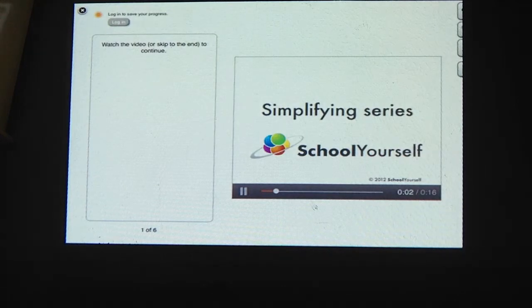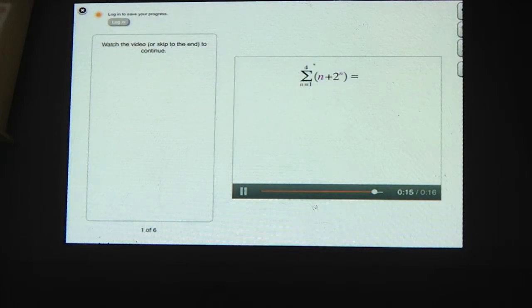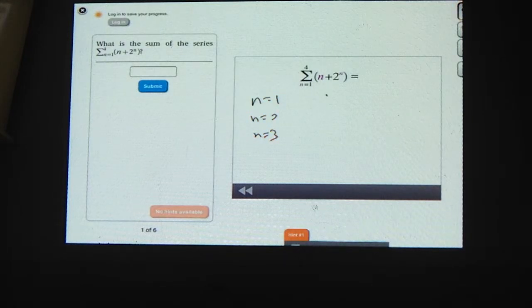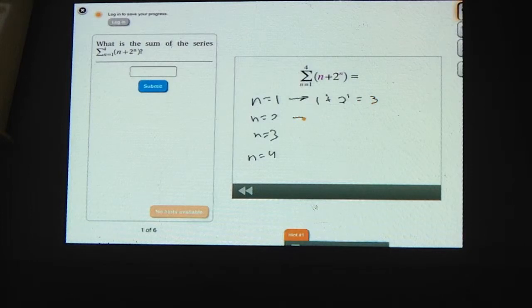Sometimes you'll encounter series that are pretty complicated, and here we'll talk about a few ways to simplify them. Let's start with an example: the series (n plus 2 to the n) for n equals 1 to 4. What's the sum? For n equals 1, we have 1 plus 2 to the 1st, which is 1 plus 2, or 3.